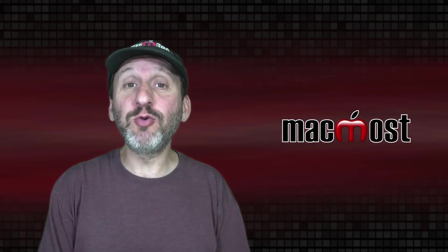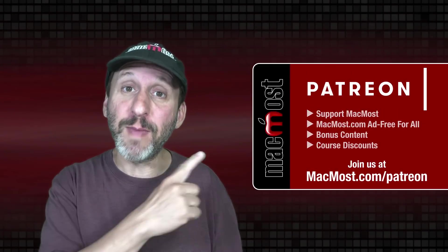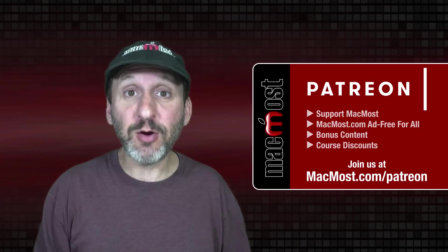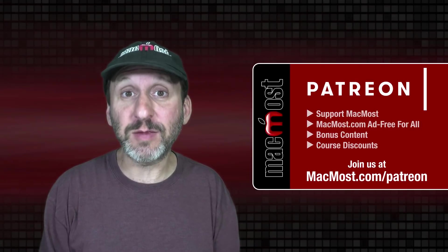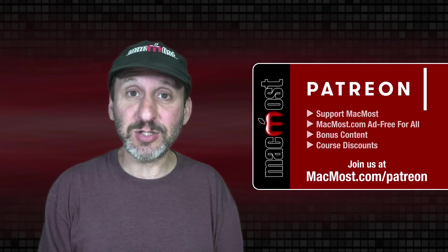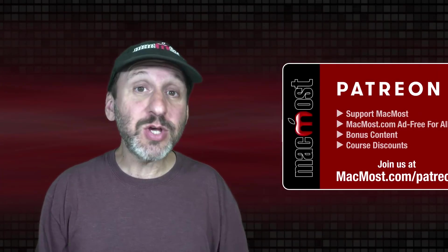MacMost is brought to you thanks to a great group of more than 1,000 supporters. Go to MacMost.com/patreon. There you can read more about the Patreon campaign and join us to get exclusive content and course discounts.